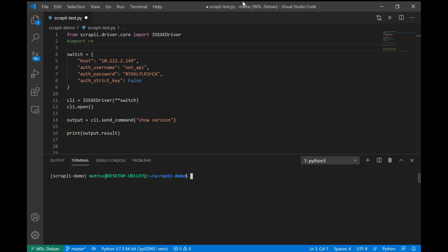In this video, I wanted to take a look at Scrapli. Scrapli is a CLI scraping module for Python, which can be used to connect via SSH to different devices, run commands, pull back the output, and return it as a Python object that we can manipulate.